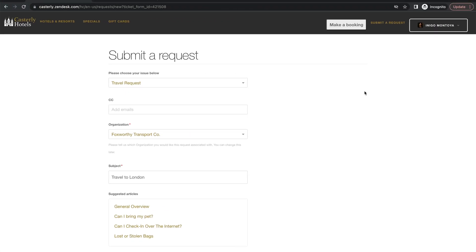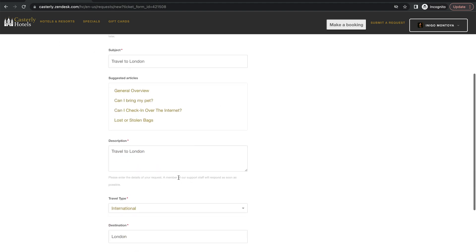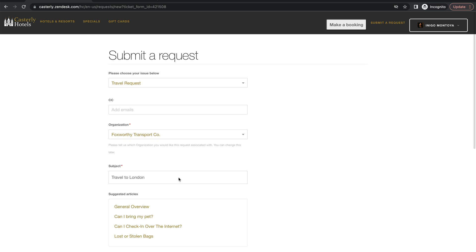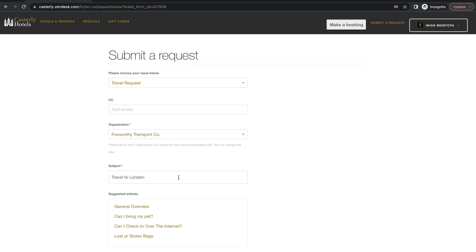So you might have a scenario where you have end users submitting a request through your help center and the instant that they submit the request, you want an approval to be sent off and the whole process to be started. You may have other scenarios where at certain phases of the ticket, that's the point that you want the approval to be sent off as well. So regardless of the scenario, whether it's when the ticket is created or midway through a ticket, it's not difficult to make this happen.